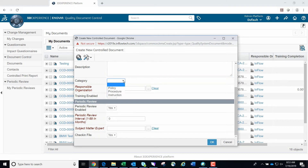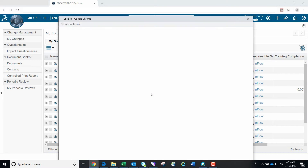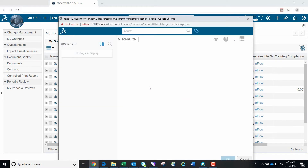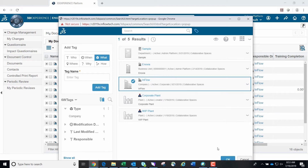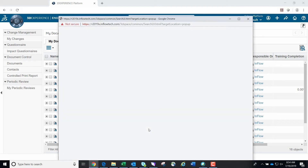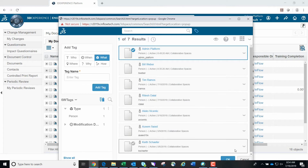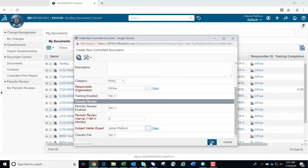Only items in red are required to be filled out at this time. We will also select a category for this document before going on to the responsible organization attribute. Once the category has been selected, you'll select a responsible organization — these were pre-populated in our demo environment to expedite the process. You will then enter the number of months required for the periodic review interval and select the SME for this document, which was also pre-populated. Once you're finished entering all required information, click the OK button to create the new controlled document.